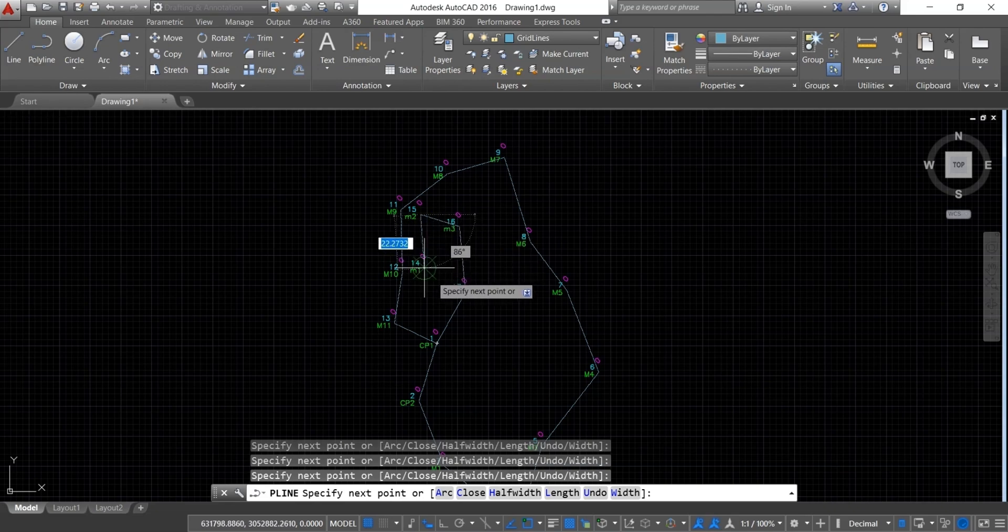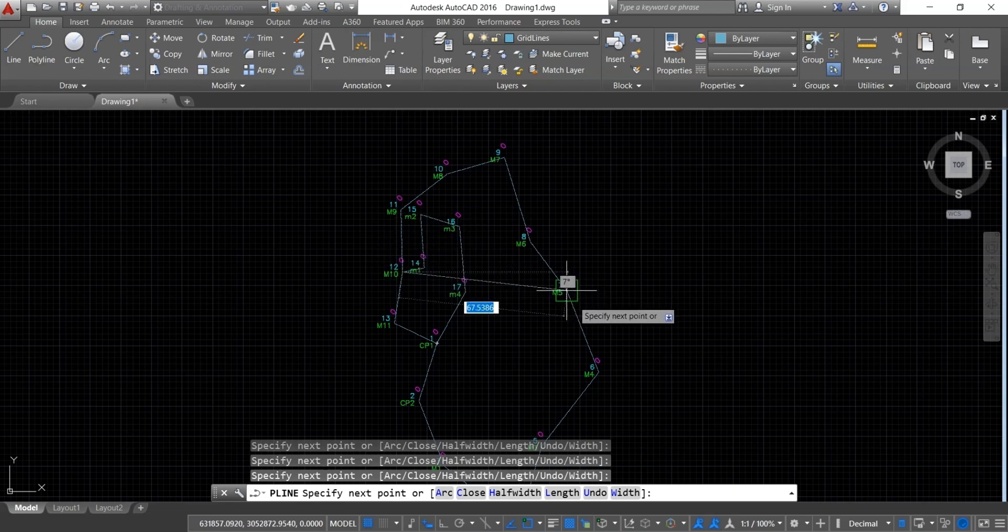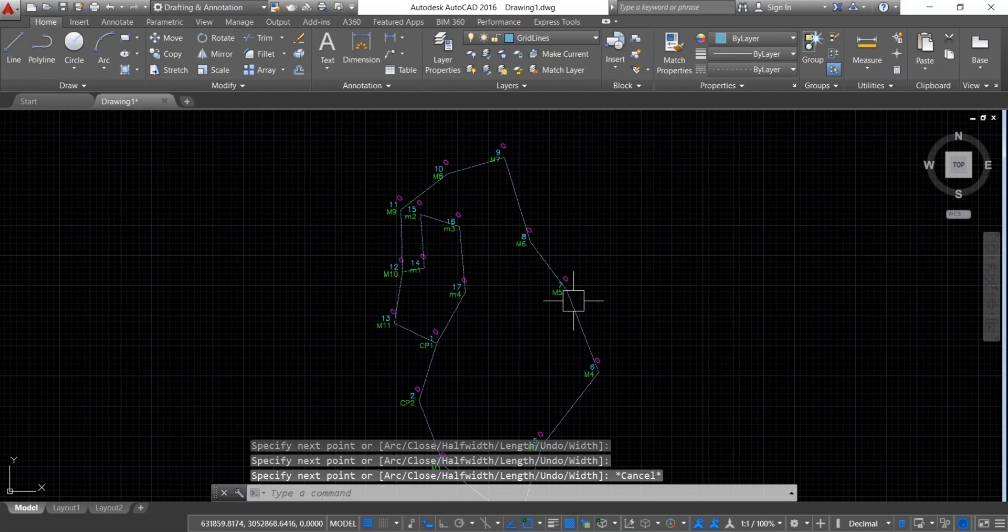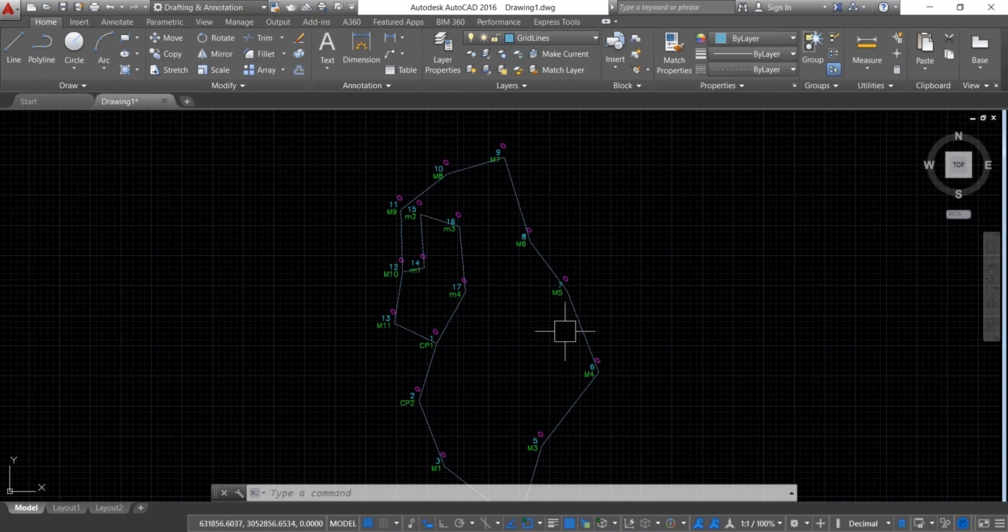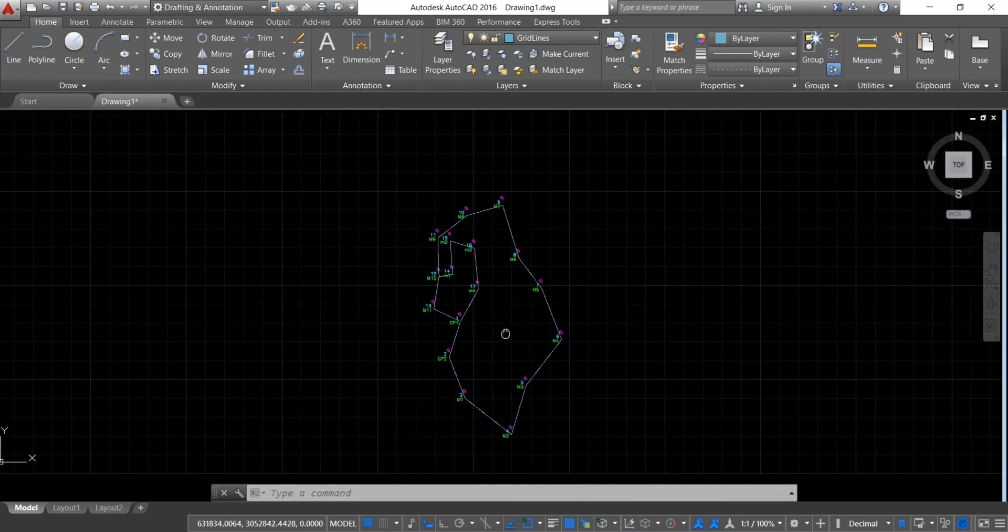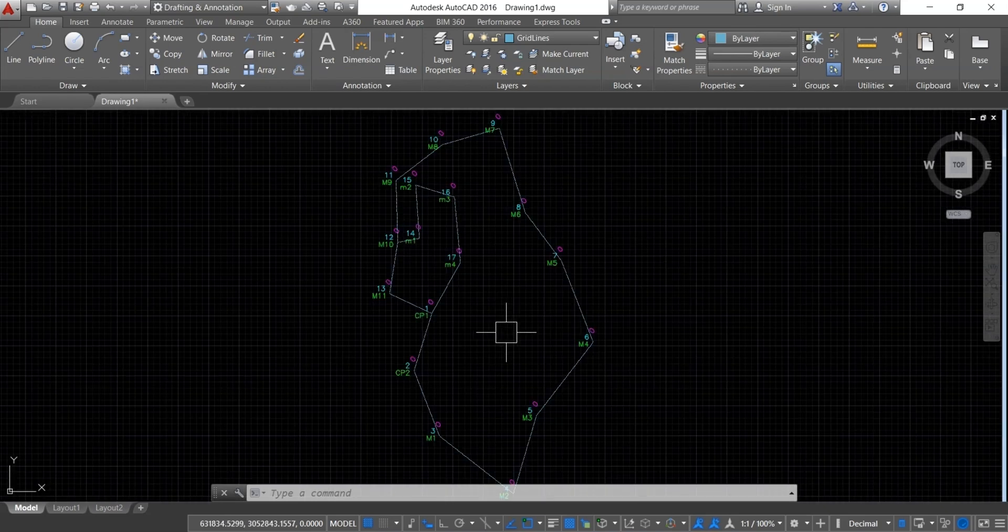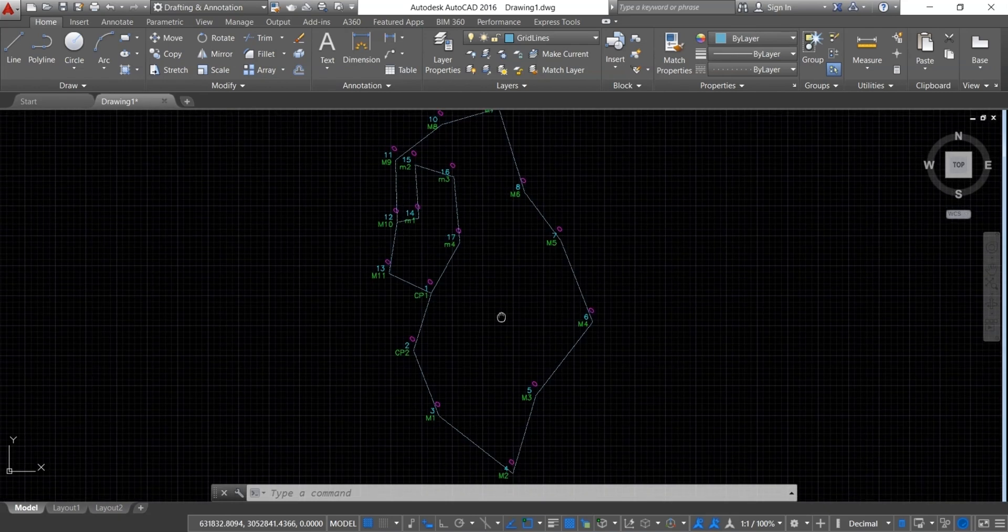Make sure you can start from any points. You just need to make a closed traverse. Once you have connected all the points, press enter to finish the polyline drawing.